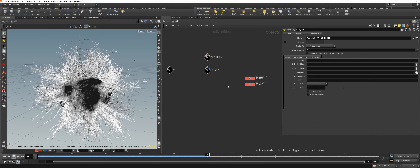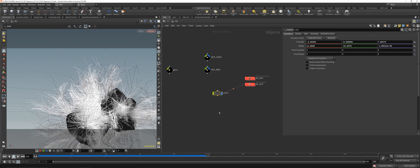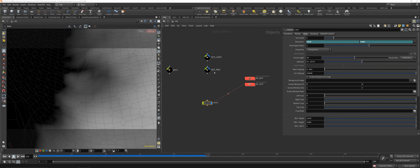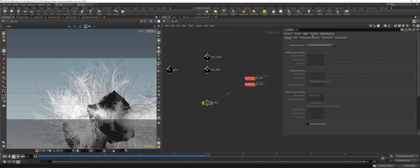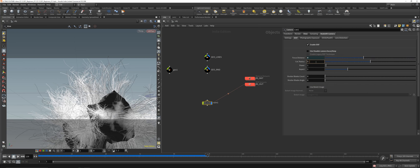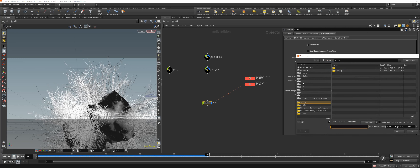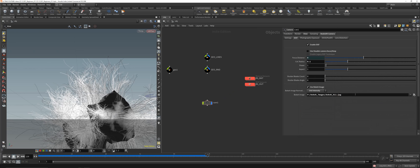We'll need a camera. Use a simple camera, choose a cinematic aspect ratio, enable Depth of Field, copy parameter and paste relative reference on the Focus Distance, set CoC radius to 0.1, and add a Bokeh image. I did a tutorial on Bokeh images on my YouTube channel — search 'Tim J photography x Houdini bokeh image' and you'll find it.